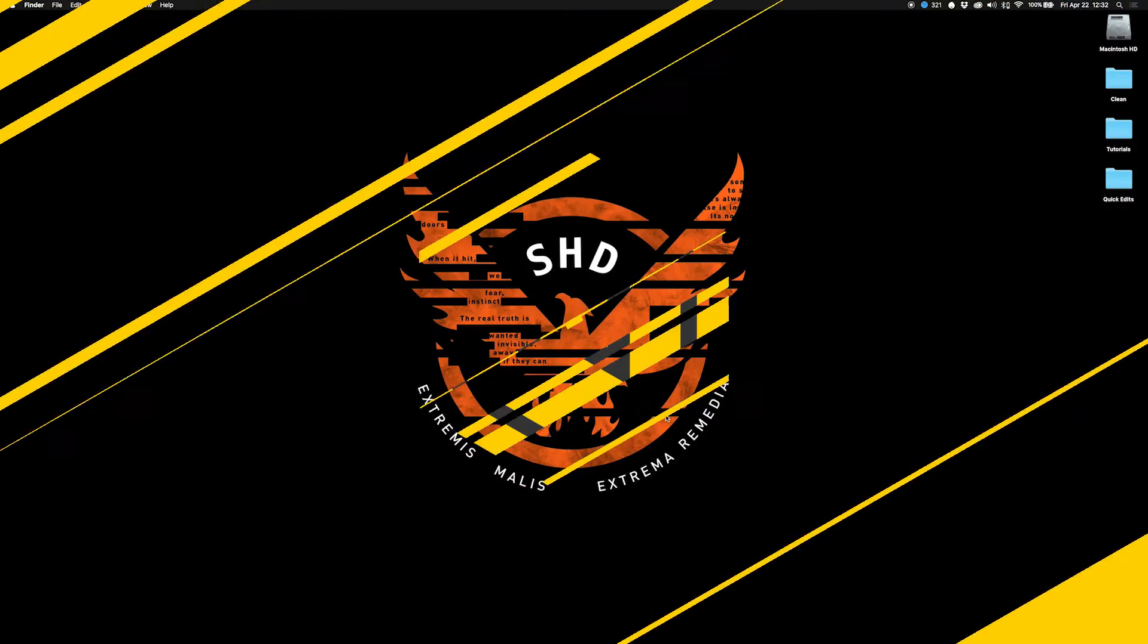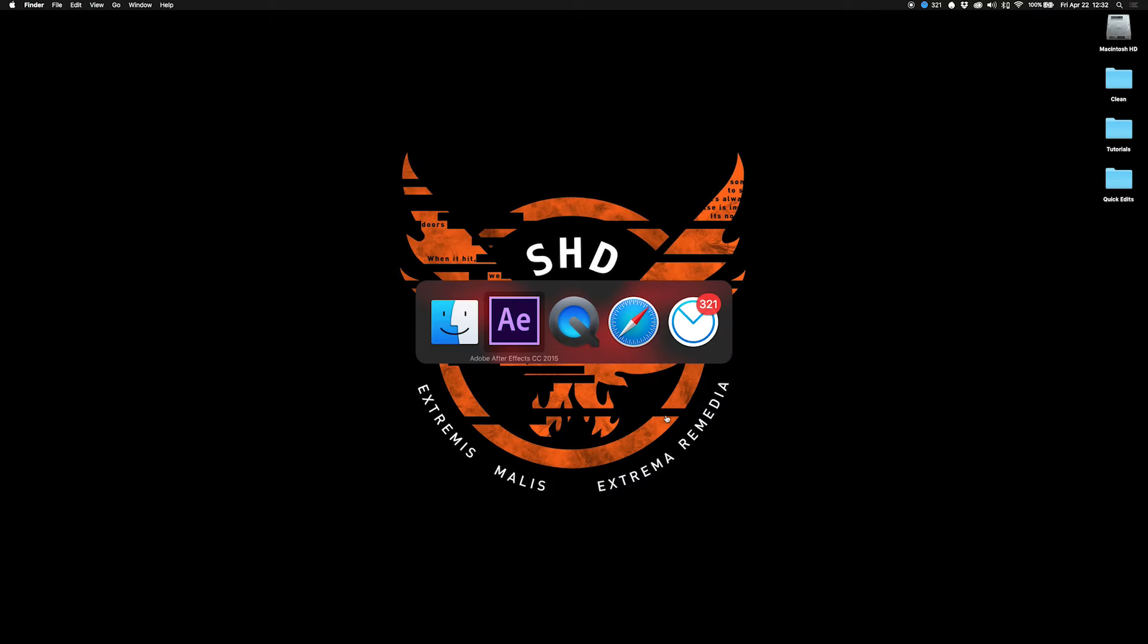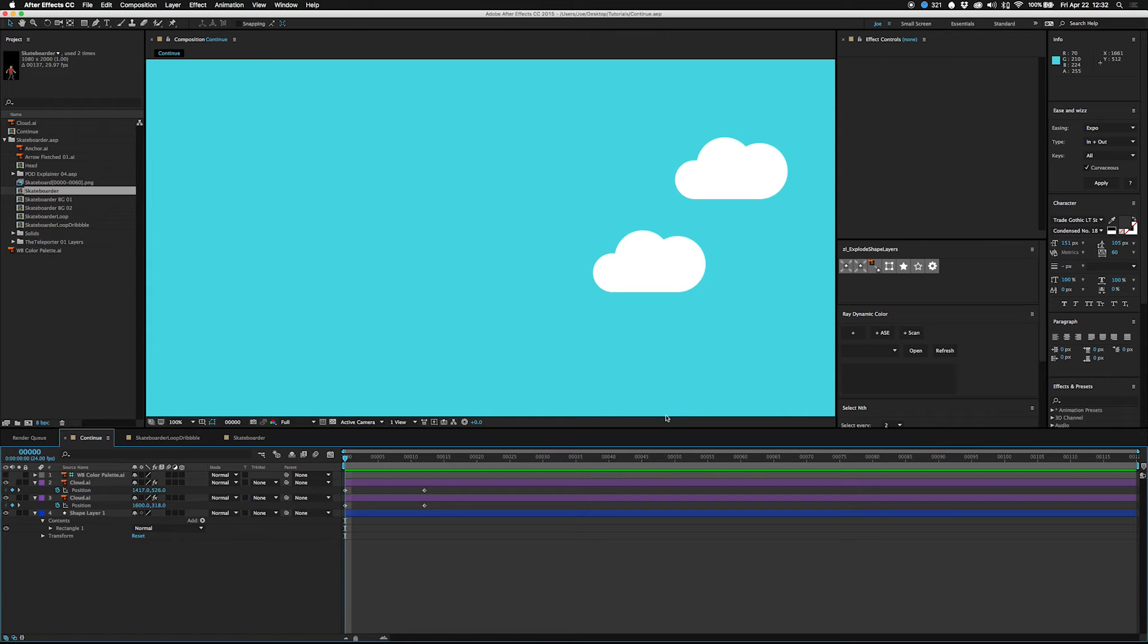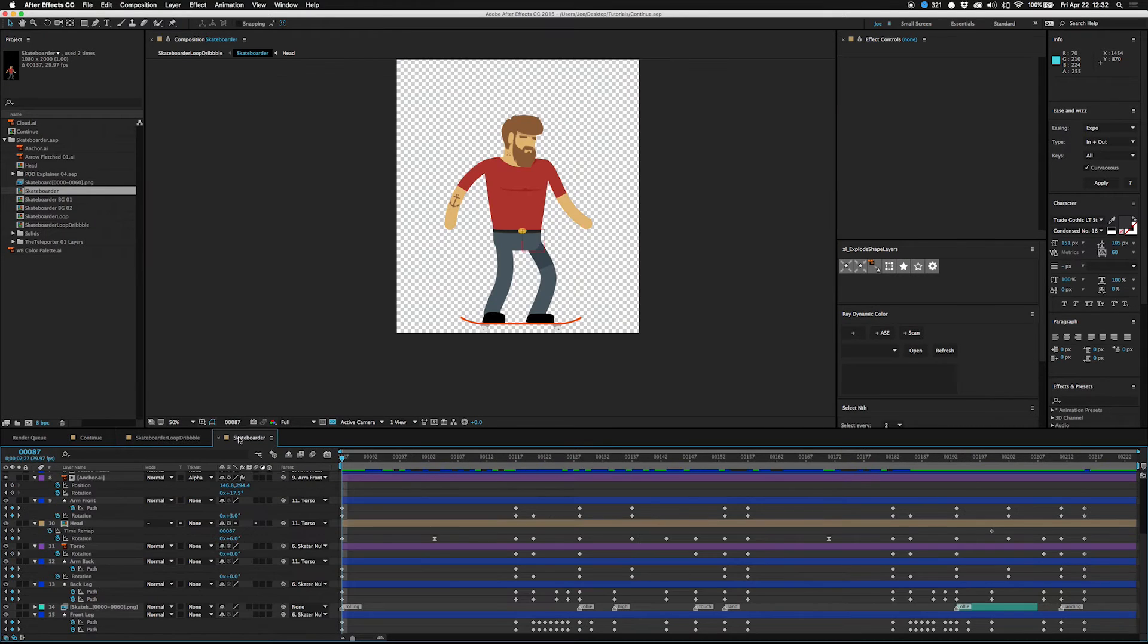Hey guys, what is up? I am Joe from Workbench and I have a super quick tutorial for you guys today. It's about looping. You probably know about looping, right? You just loop some stuff.